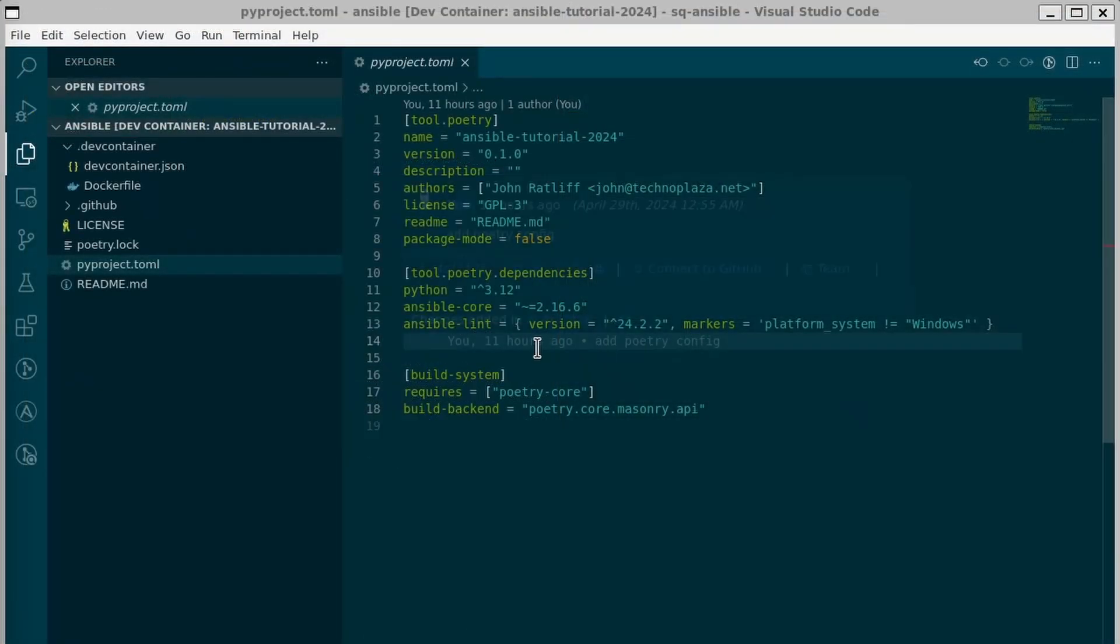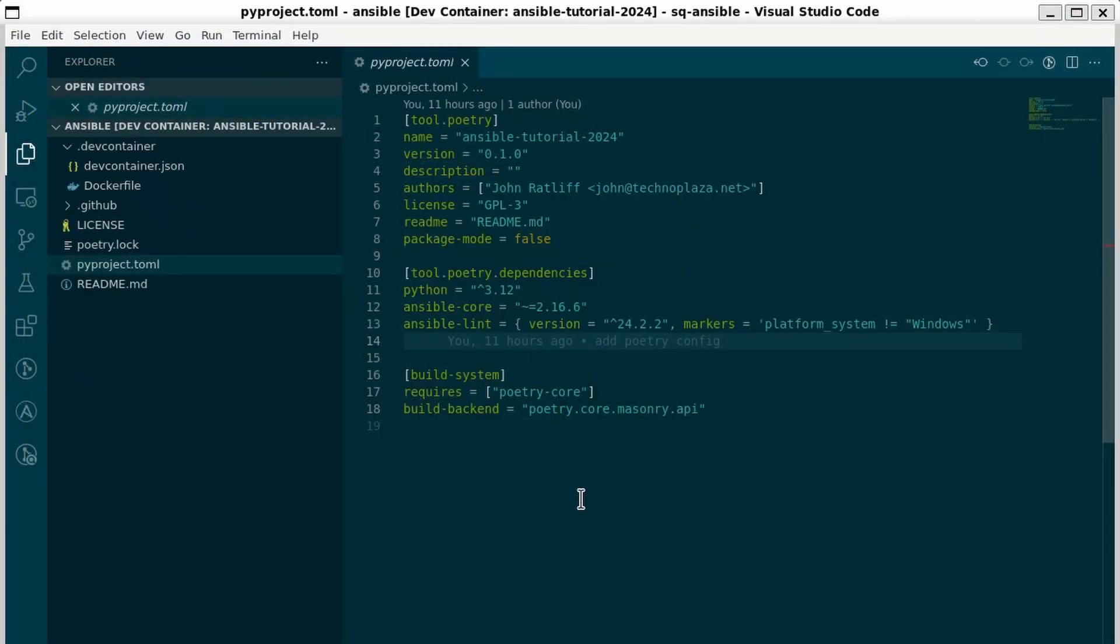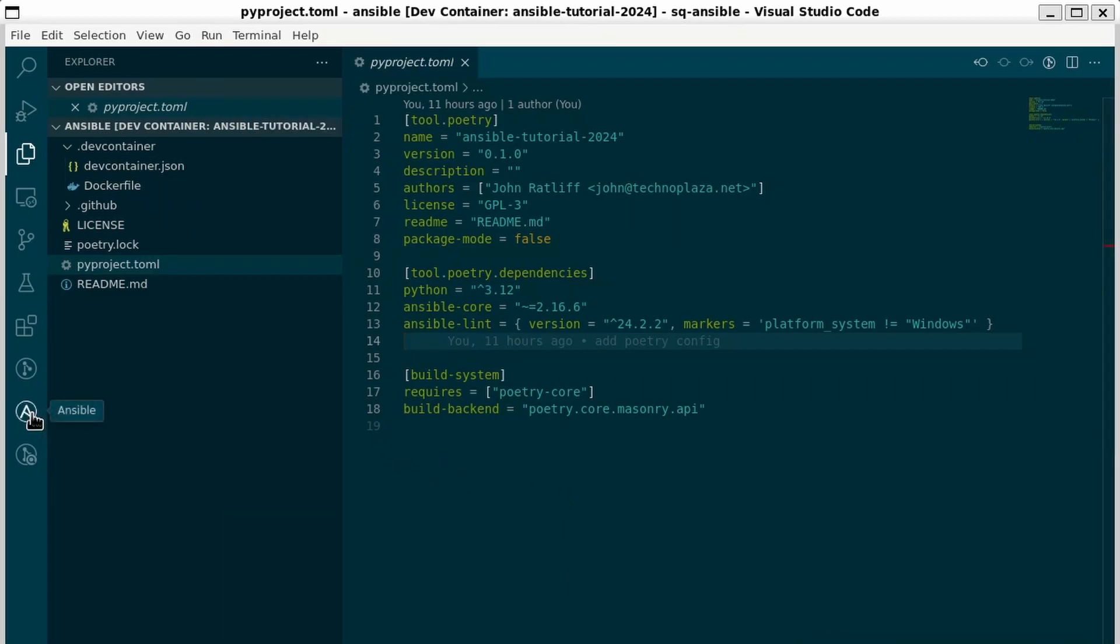You can see from my poetry configuration we've installed Ansible core version 2.16.6 and Ansible Lint 24.2.2 and we're running Python 3.12. So if you have a virtual environment with all of those things you should be able to follow along. I'm also using the Ansible extension in VS Code. It's very handy for doing development with Ansible.